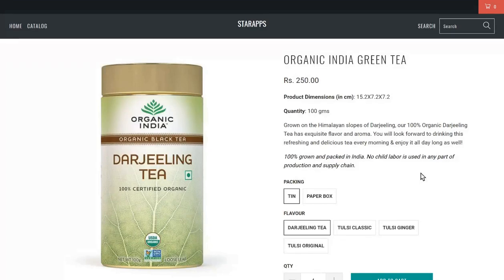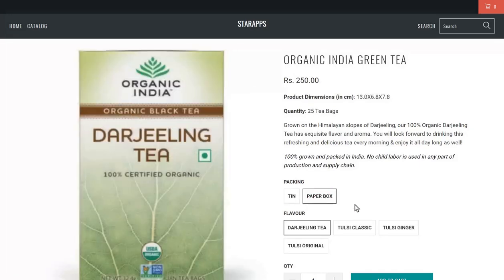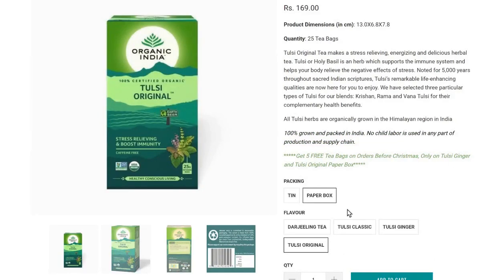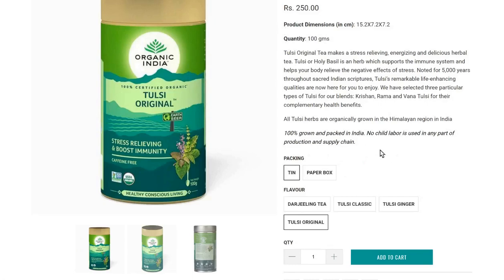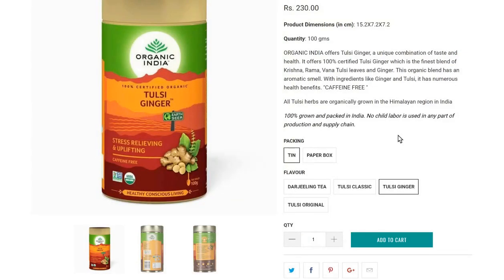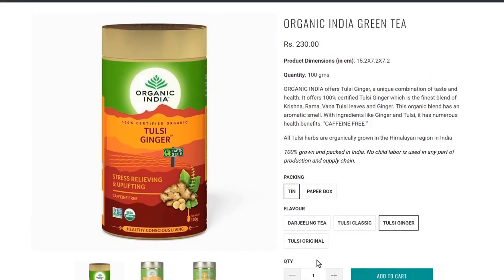Hi, this is Shashank from Star Apps. Let's take this product as an example to understand how the Variant Description app works. This product has green tea available in two different packings — tin and paper box — and within each packing it's available in four different flavors: Darjeeling Tea, Tulsi Classic, Tulsi Ginger, and Tulsi Original. As I switch between variants, the description shown here changes. This description is divided into multiple sections, and each section is controlled by a selection of packing type, flavor type, or a combination of both.